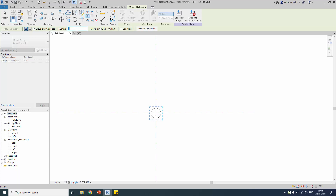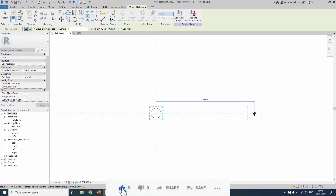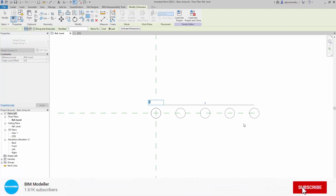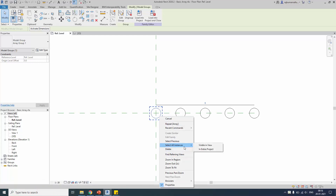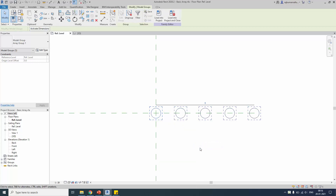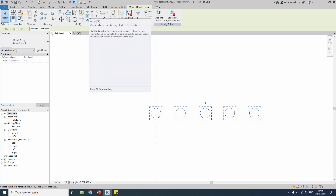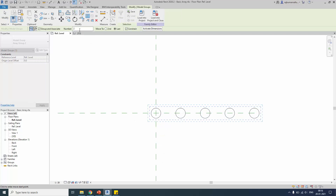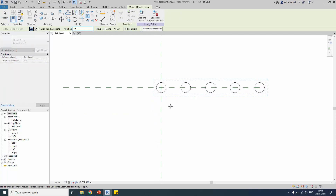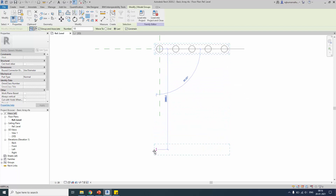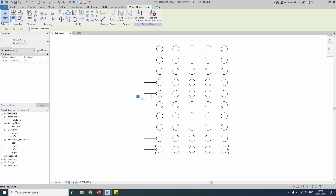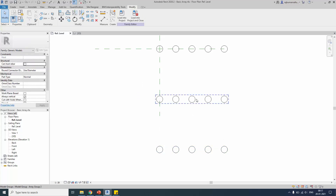Let's make a rectangular array — you can create an array inside another array. First create a linear array with five elements from first to last. Then select all instances of this array element by right-clicking and choosing visible in view or entire project. Now create one more linear array in the Y direction, with 10 rows. Specify the first and last position. The 10 rows will be created — this is called a rectangular array. In AutoCAD you can define X and Y values at the same time, but in Revit you have to specify X and Y arrays separately.